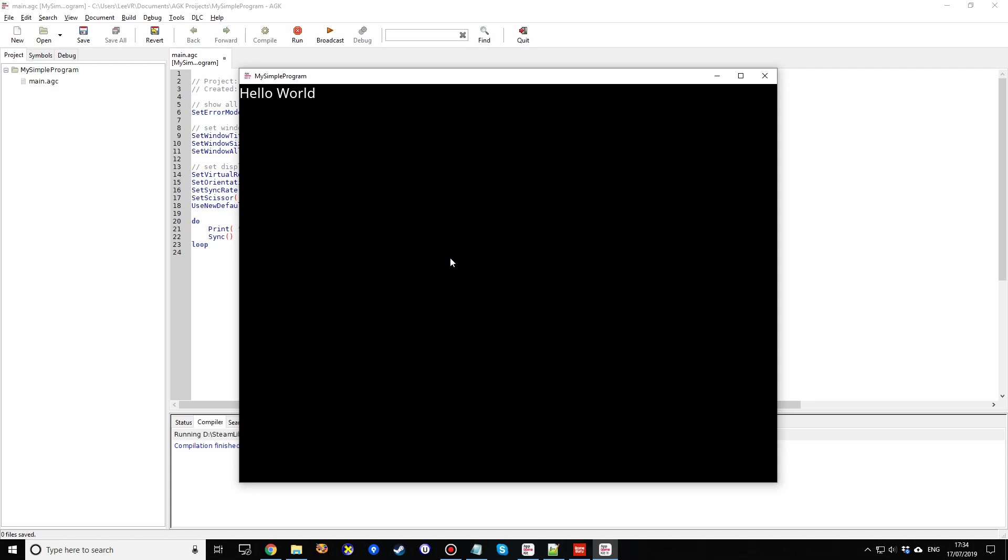And there is my Hello World program running in AppGameKit. It's just about the simplest program you can create. So we're going to start at this level. So now we've got just a screen, it says Hello World.